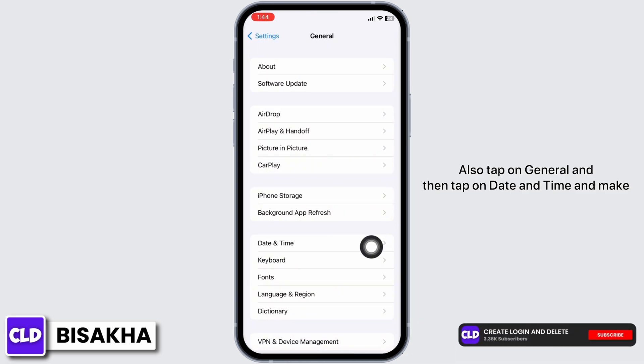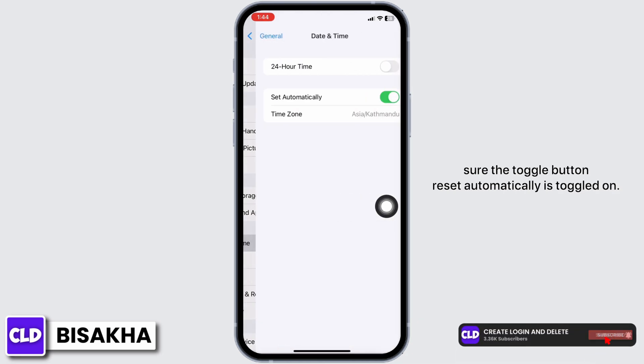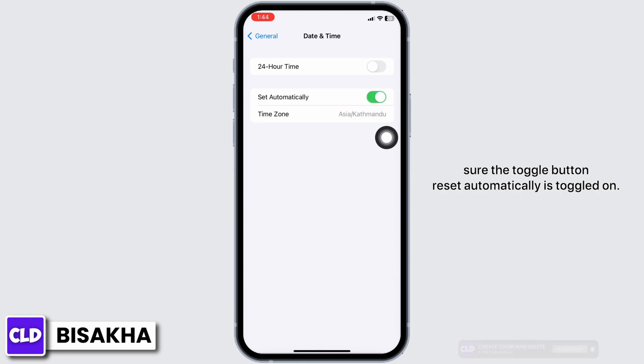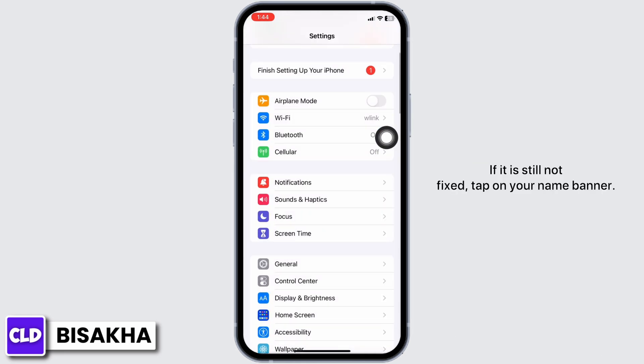Tap on General, then tap on Date and Time, and make sure the toggle button for 'Set Automatically' is toggled on.